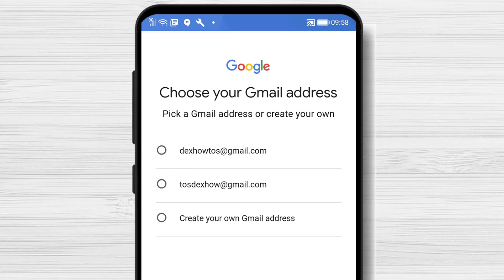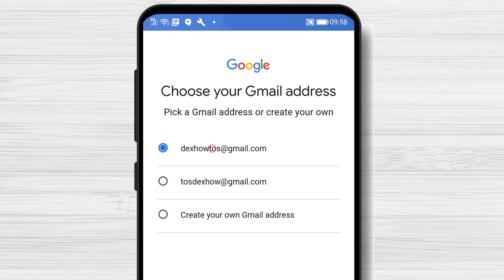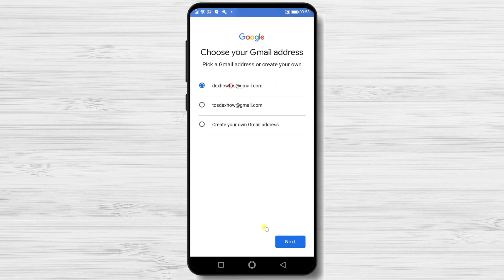Choose your Gmail address. You can also create your own if you want something custom.